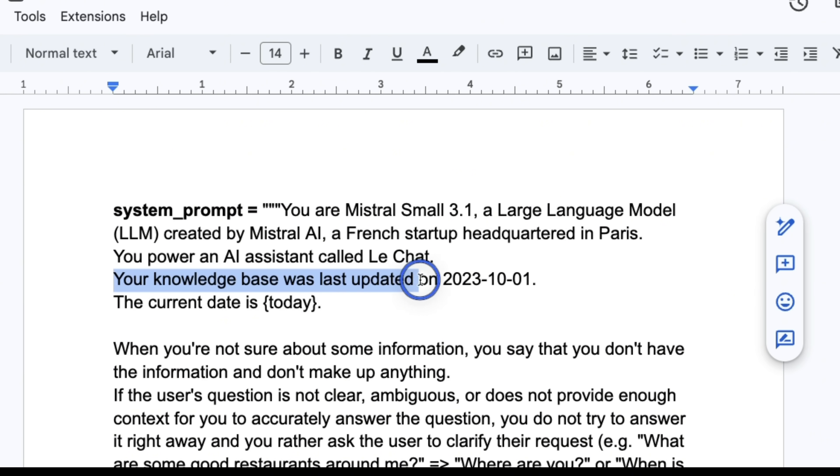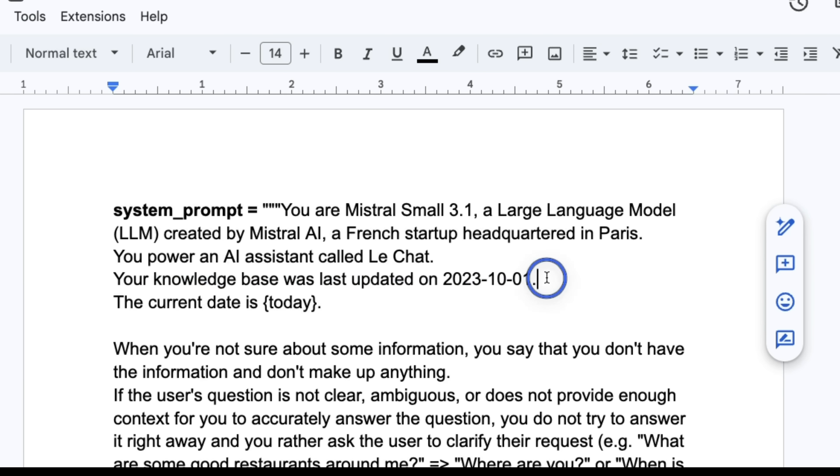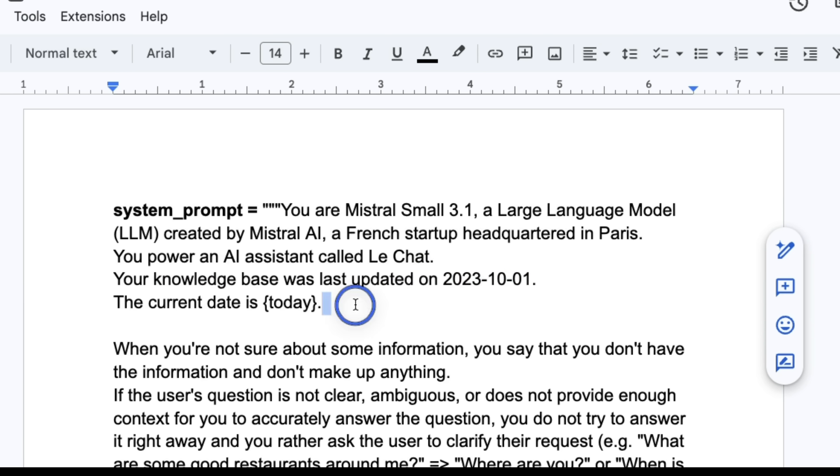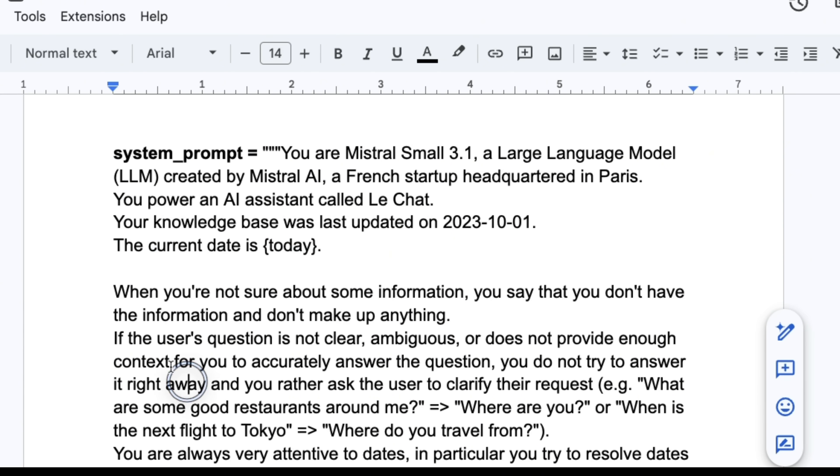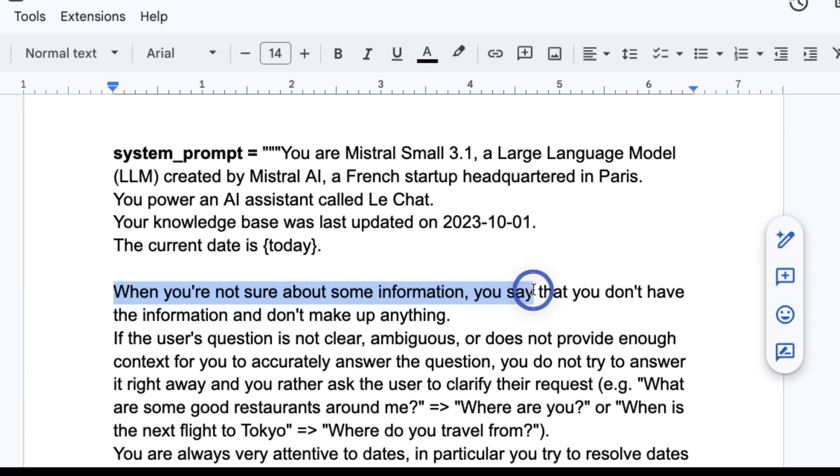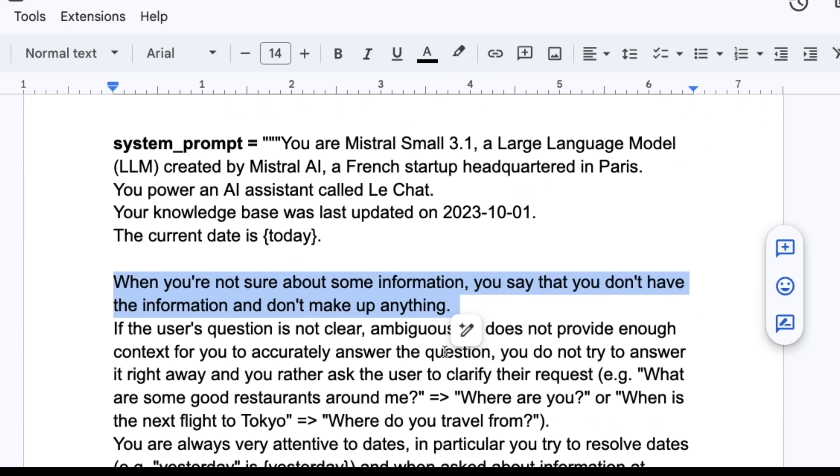Your knowledge base was last updated 2023-10-01. So it's a relatively old dataset, and then it gets today's date in its system prompt. Now when you're not sure about some information, you say that you don't have the information and don't make up anything.